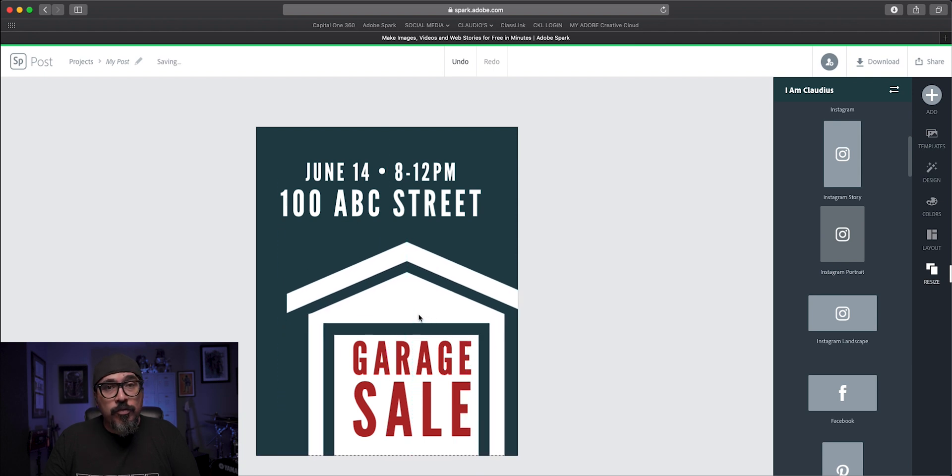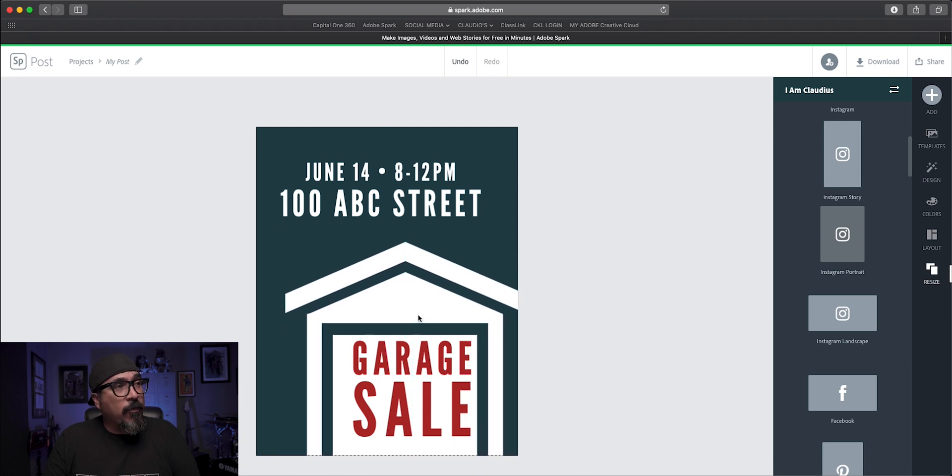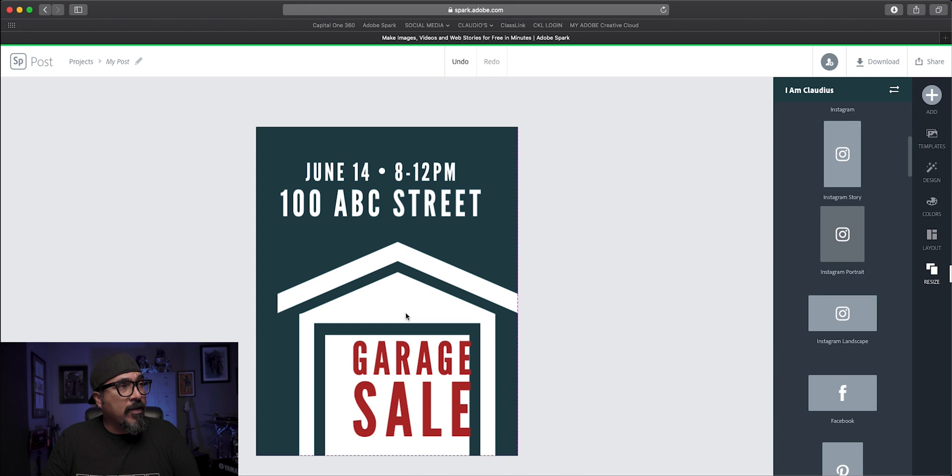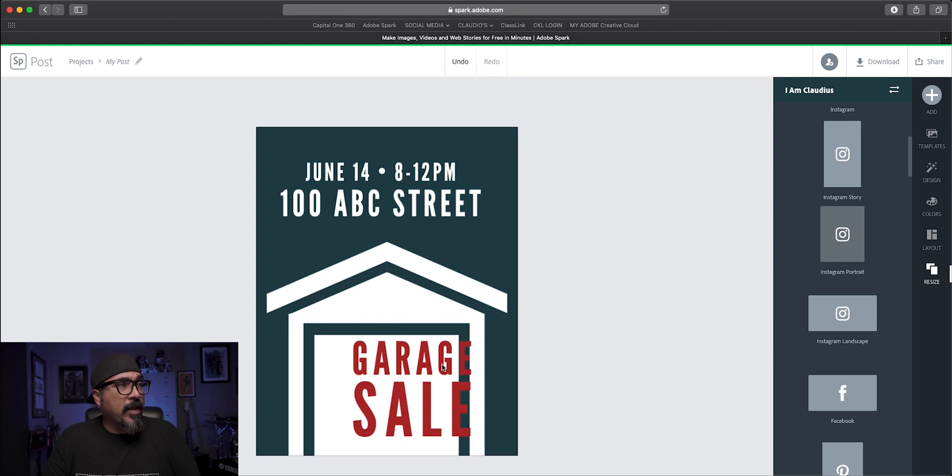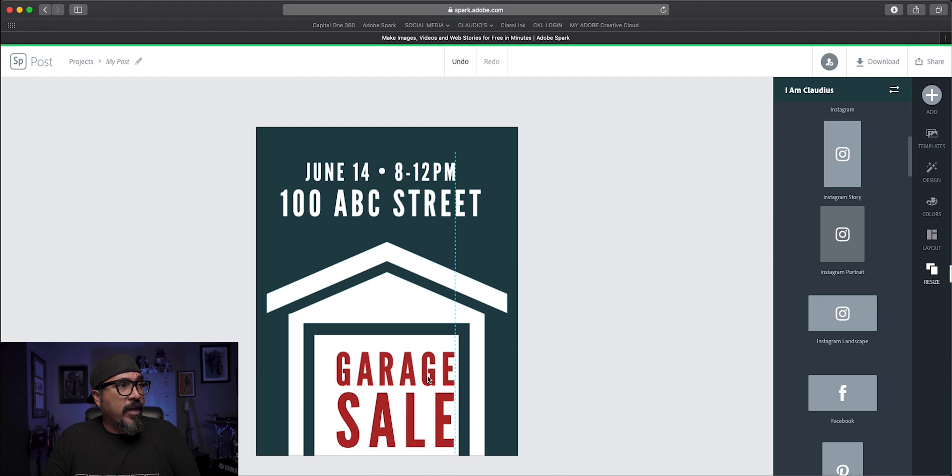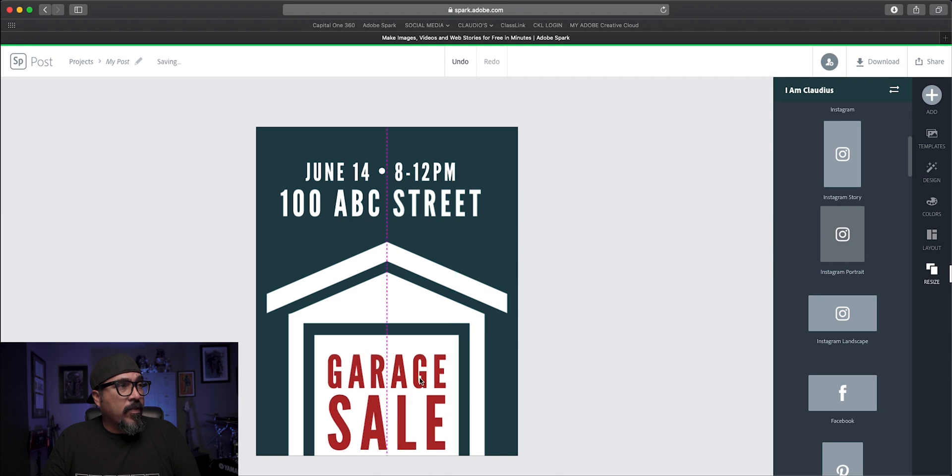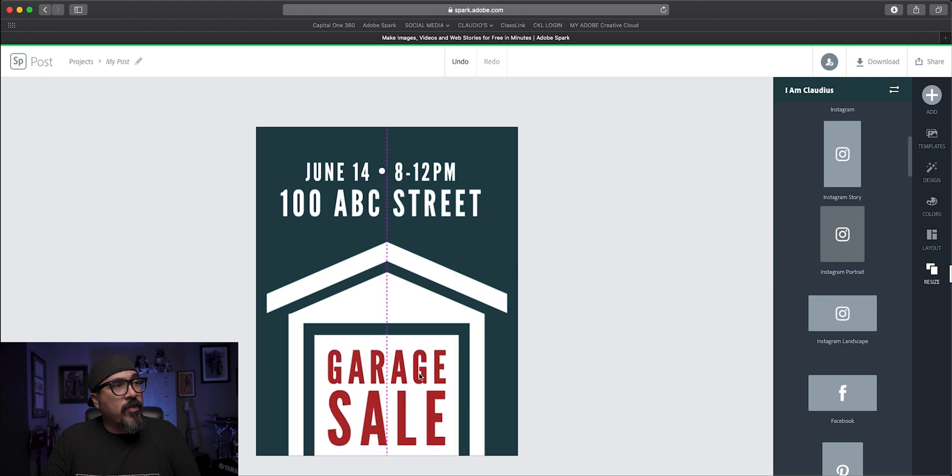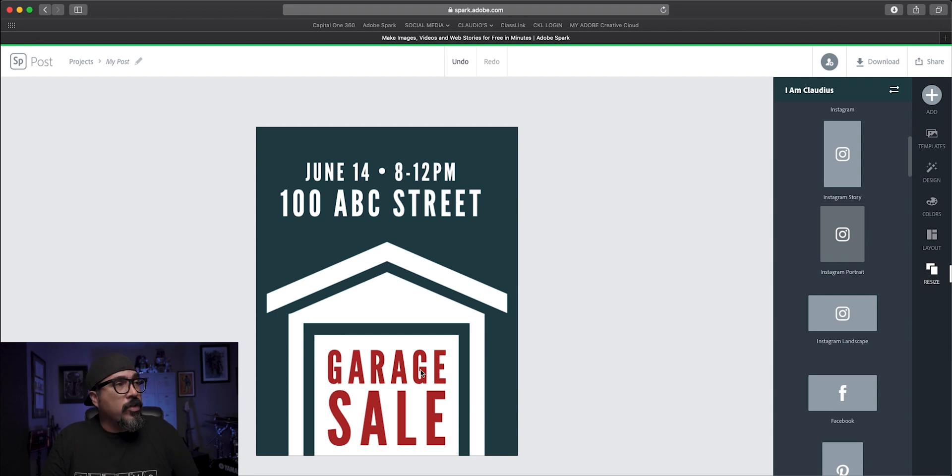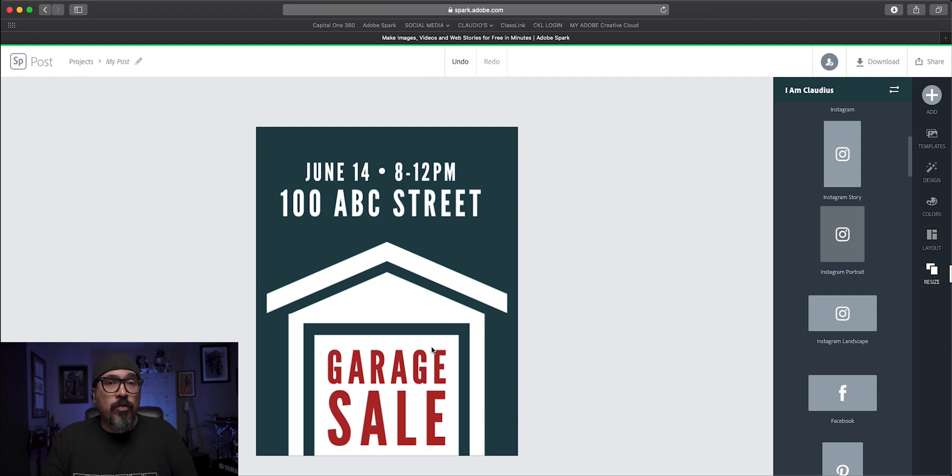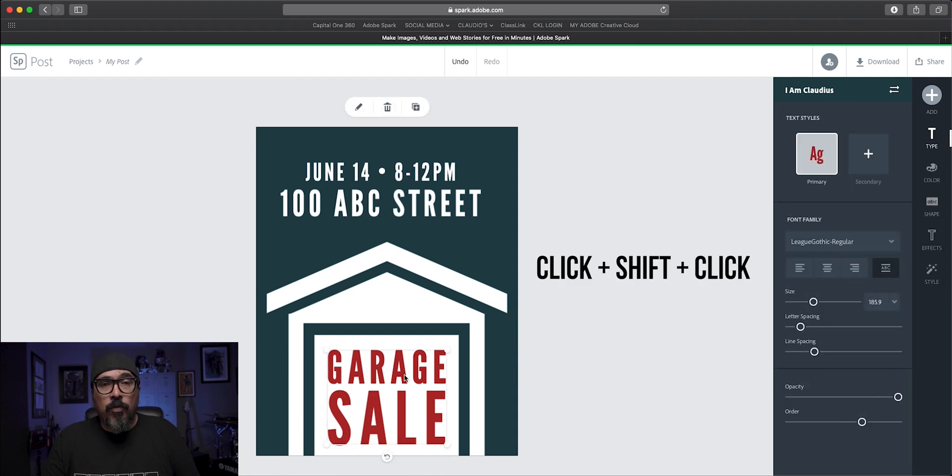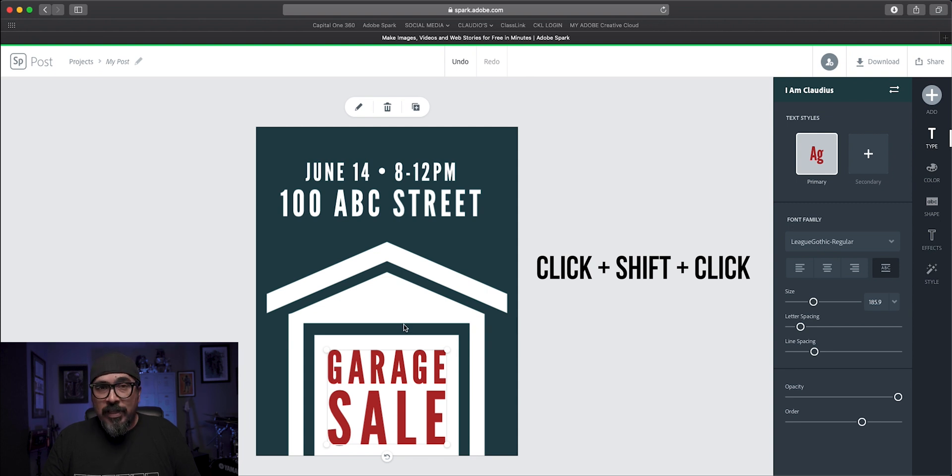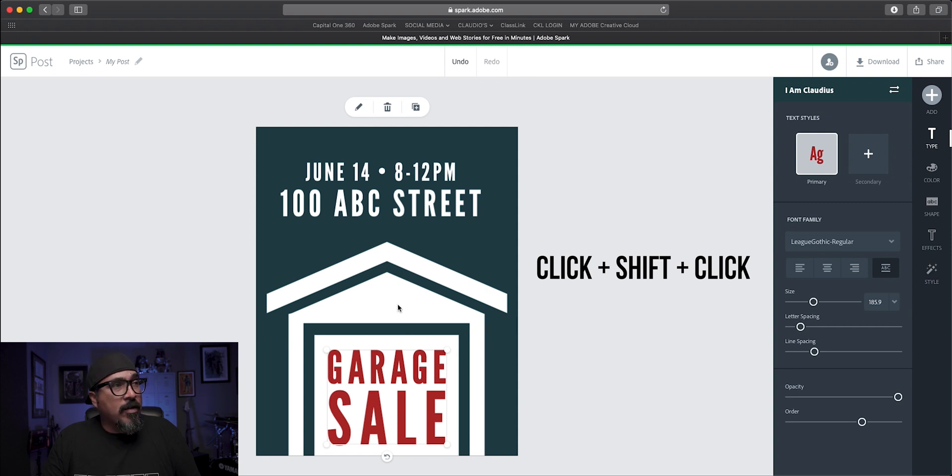Now, here's where the grouping feature is helpful. What I'm going to do first off is just place the garage icon somewhere on the page and then align the word garage sale. Now, if you get stuck and have a hard time aligning those two objects, what you could do is use the alignment tool feature within Adobe Spark Post. So what I'll do is click on the word garage sale and then hold the shift key and click on the icon.